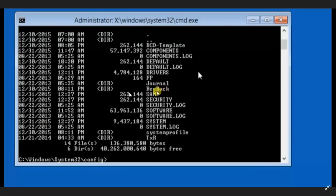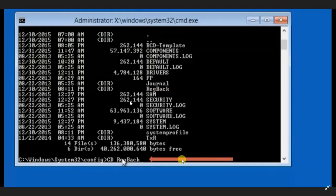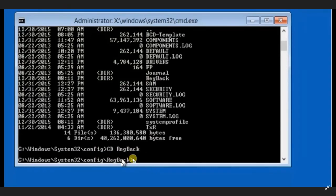Here you can see there are five major files: sam, security, default, system, and software. These are the major files that we have to replace. Now type: cd RegBack — that is the registration backup folder inside the configuration folder. We have to enter this folder. Once you press Enter you are now in the registration backup folder.